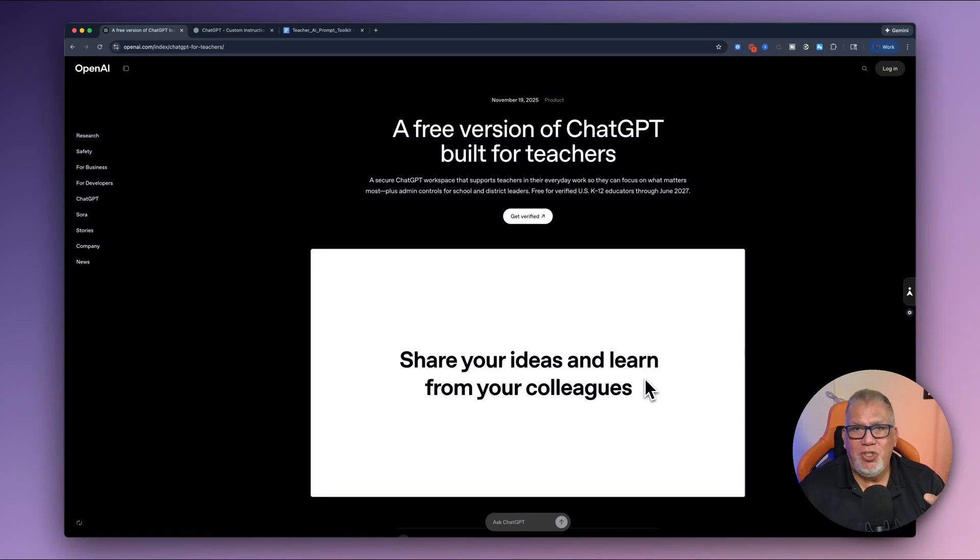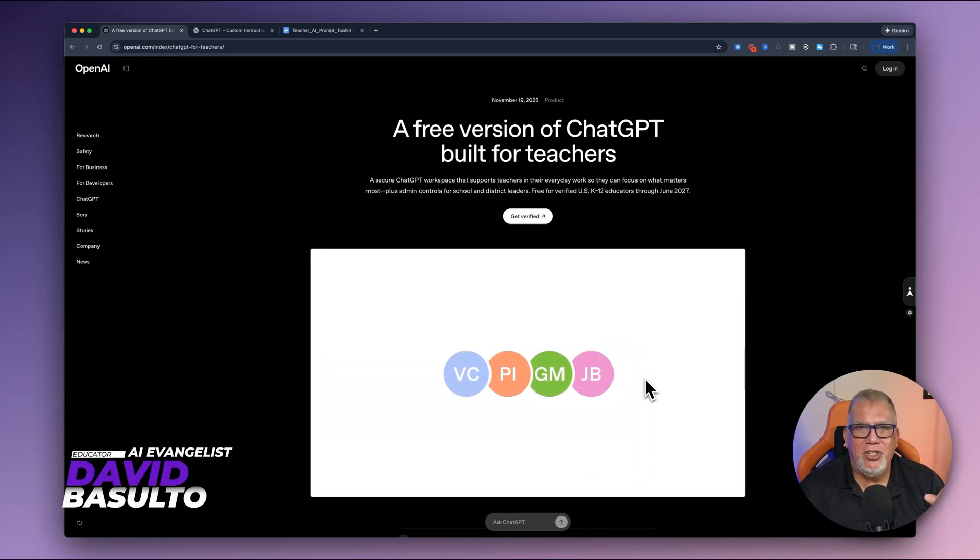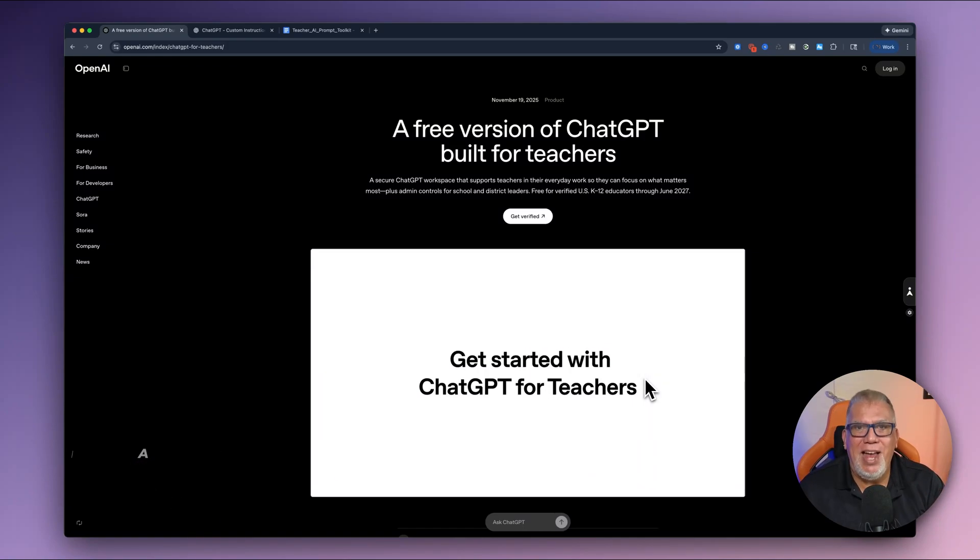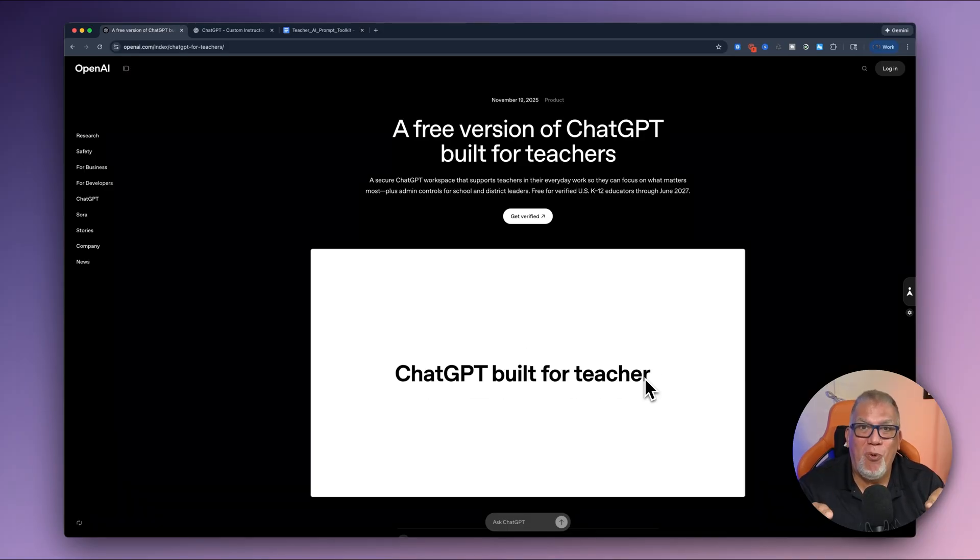So OpenAI just released ChatGPT for teachers, but is it really all that? Do teachers need to get on it? I think yes. Let me show you why in this video.